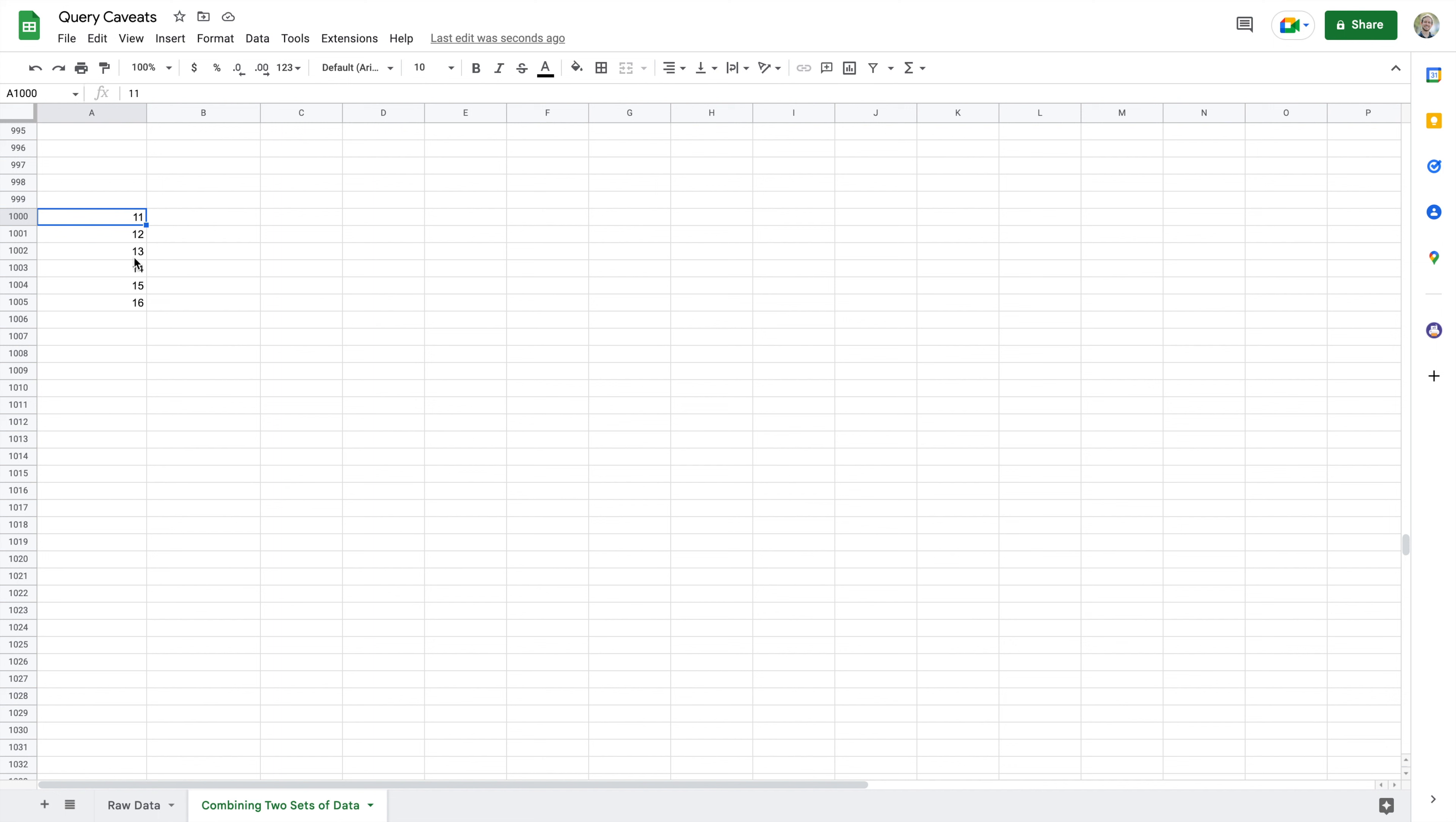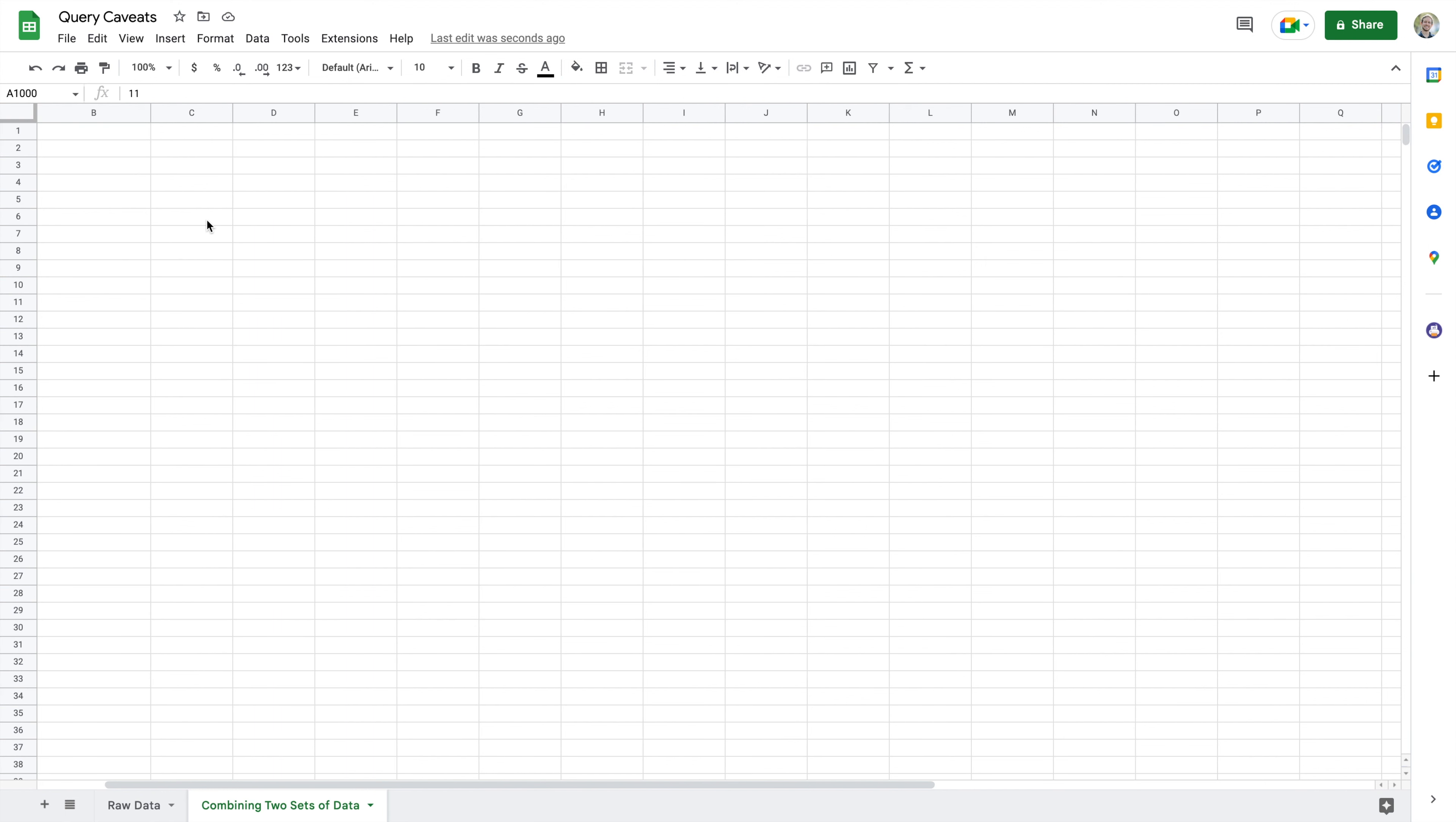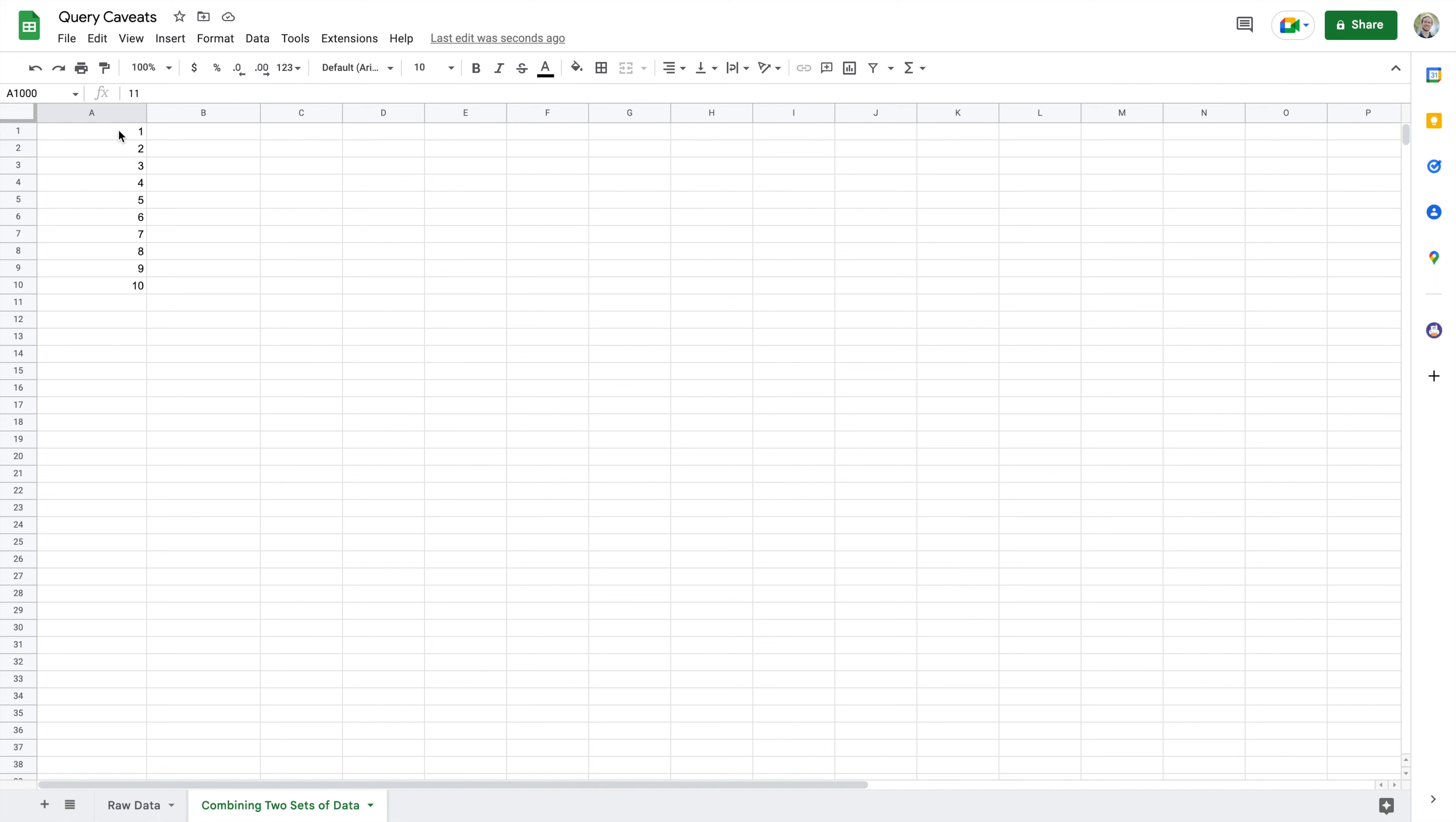And if I scroll down here in this sheet until I get to cell 999, I have nothing but blank cells, and then all of a sudden I see my data from column B.